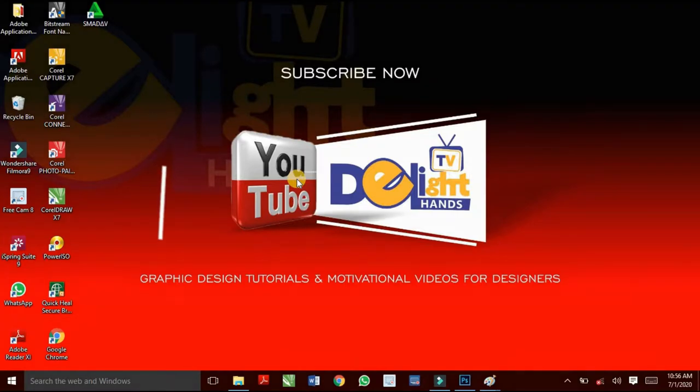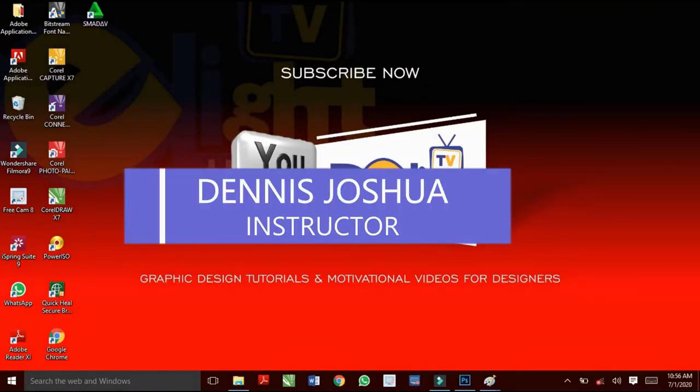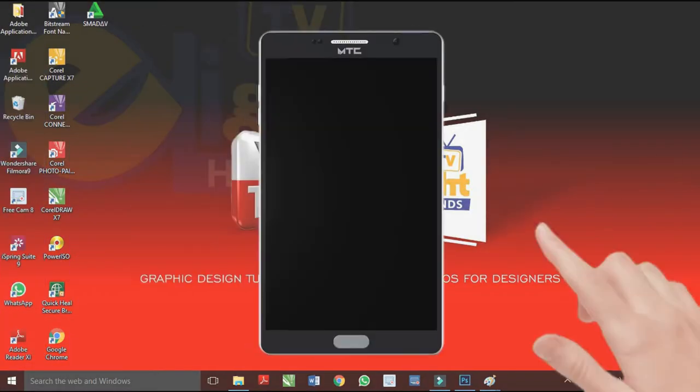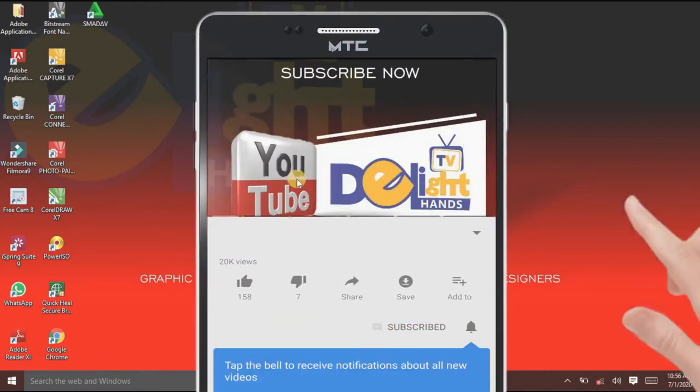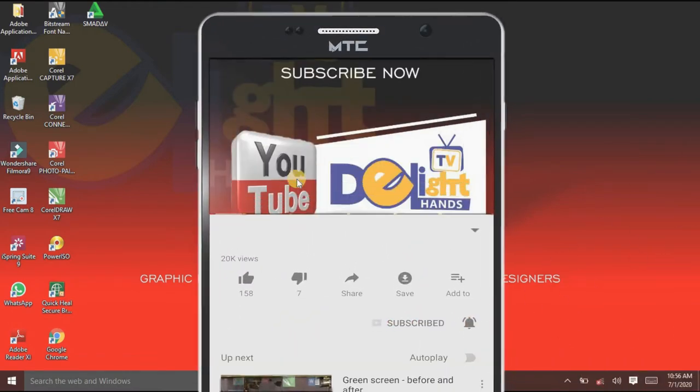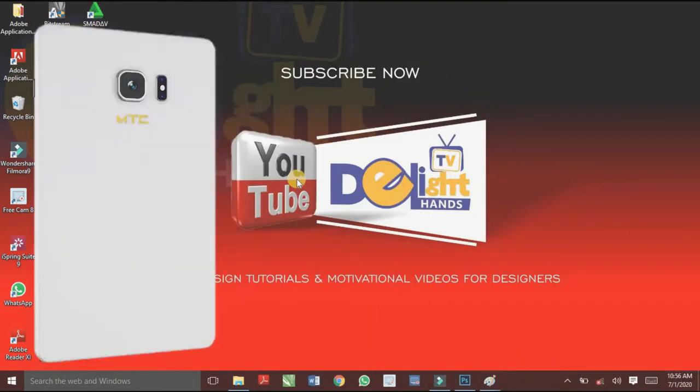Hi there, it's Dennis Joshua from Delighthands TV. If you want to learn how to make creative designs with Photoshop and CorelDRAW, start by clicking the subscribe button and hit on the bell so you won't miss any video.